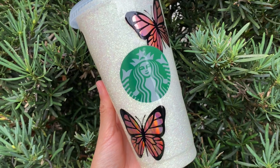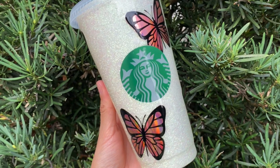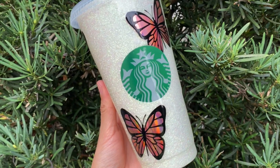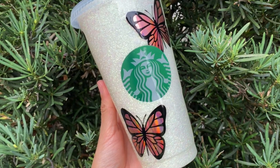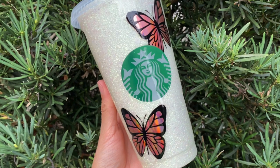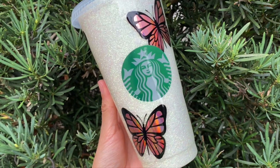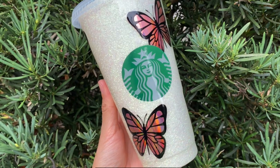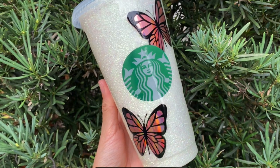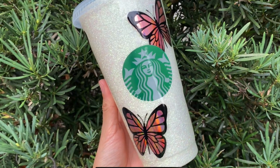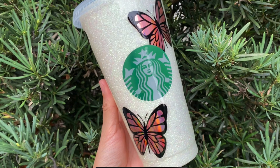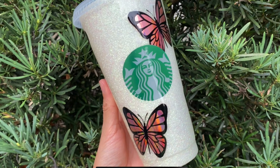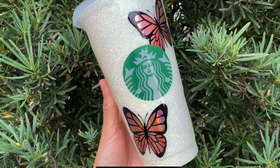If you want to watch that video where I created this cup from start to finish, I will link that in the video description. So if you're interested in how I created the design, keep watching.